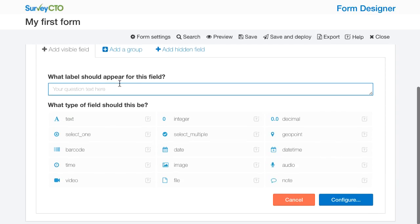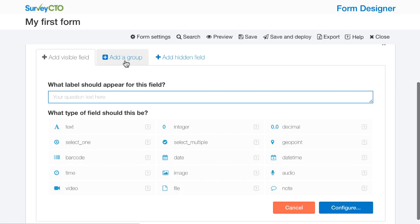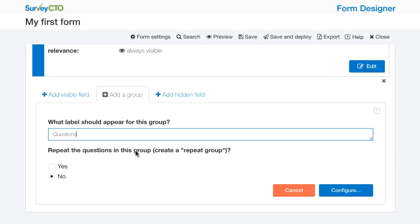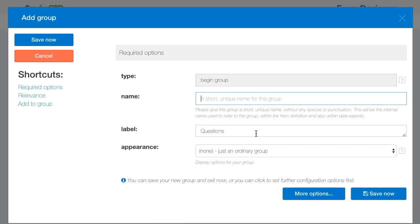What I'm going to do is add a group and this group is going to include all of the questions that I'm going to ask for people who do consent to continue. The label I'm going to say is just questions. I'm not going to repeat the questions in this group. I would select this option if I were going to program something like a household roster where the same questions would be asked more than once. I'm going to go ahead and configure.